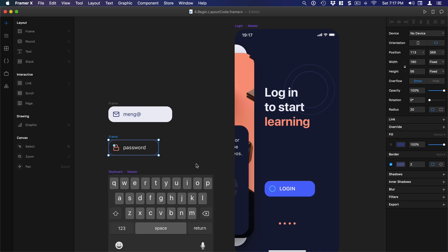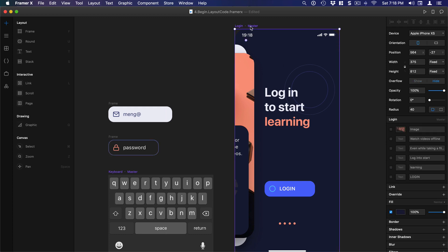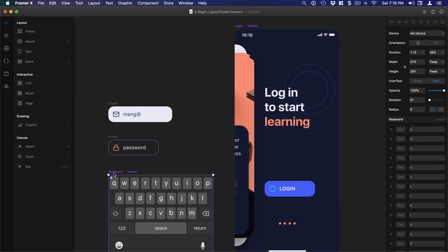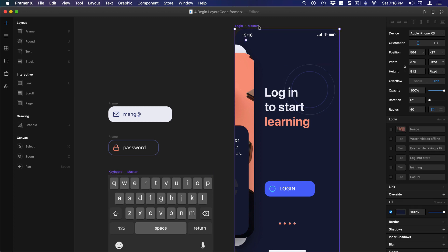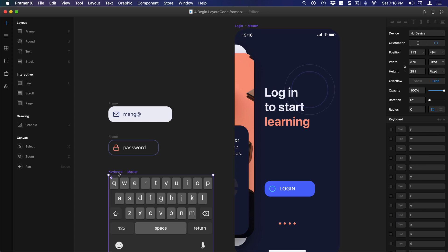In order to import design components into your code components, it's important to create these as components. So Command+K, and you're going to see 'master.' I'm going to do the same for the keyboard. When this is set up, I can import this just using the name 'login' and the name 'keyboard.'